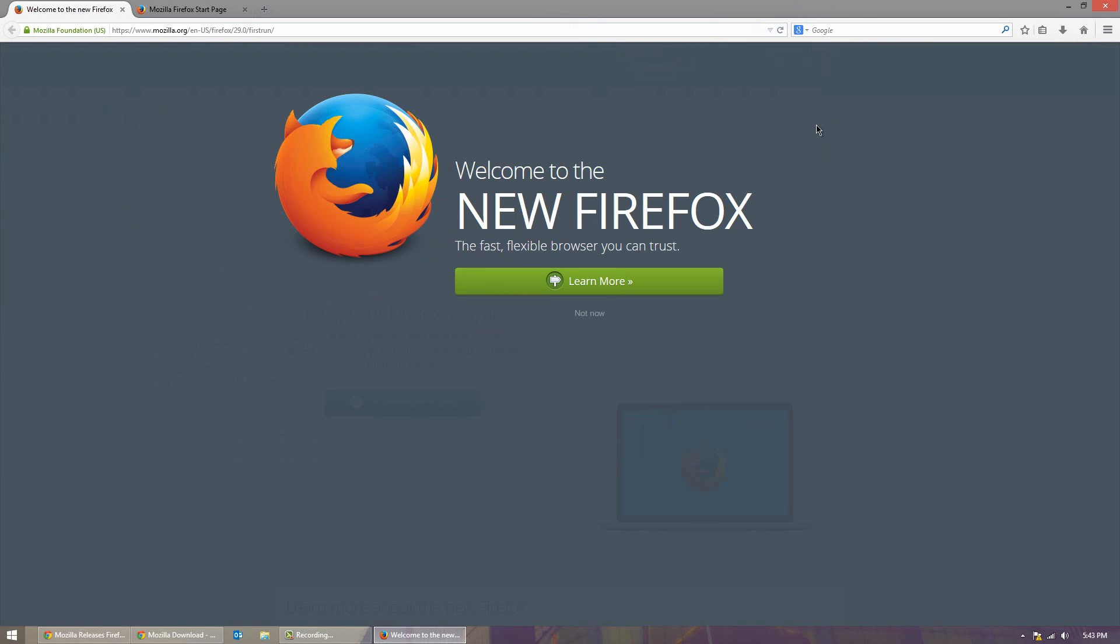And welcome to the new Firefox. So the biggest addition to the new Firefox is Firefox Sync. Firefox Sync is very similar to Chrome. It allows you to sync your browsing history, bookmarks, add-ons and favorites across all your devices.